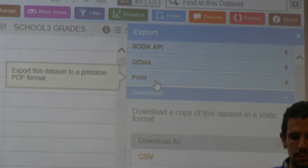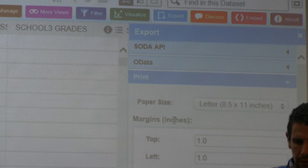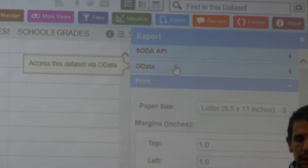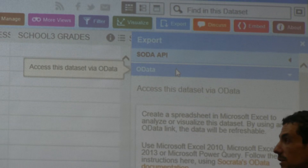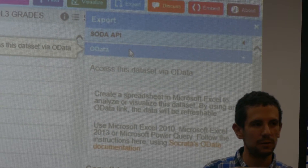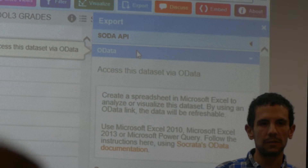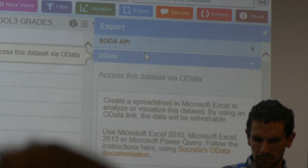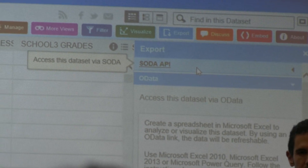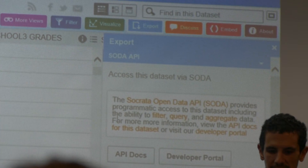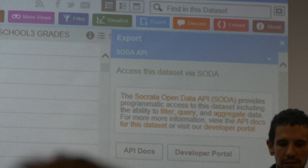Another thing you can do is print out data as a PDF. Another tool is OData, which Adam will talk about a little bit later. We can bring data straight into Microsoft Access and Excel. There's also an API for those that are technical and want to build it into an application directly.